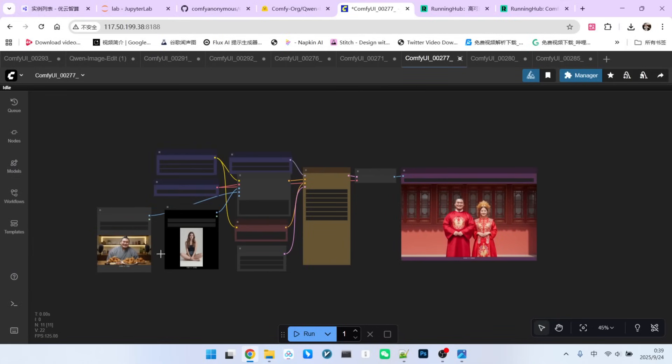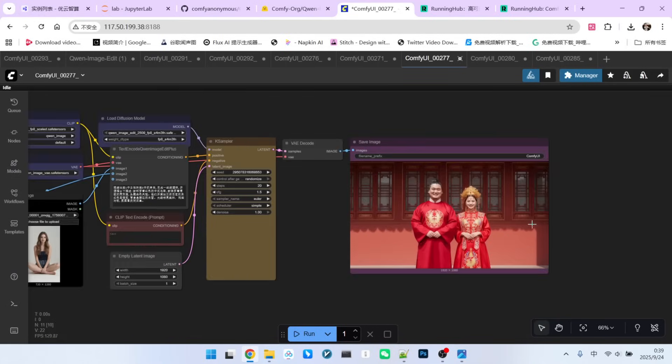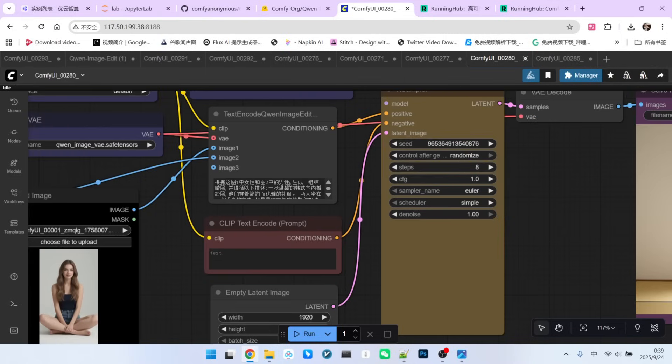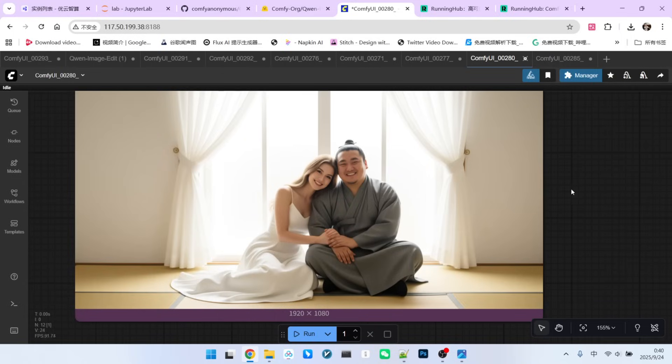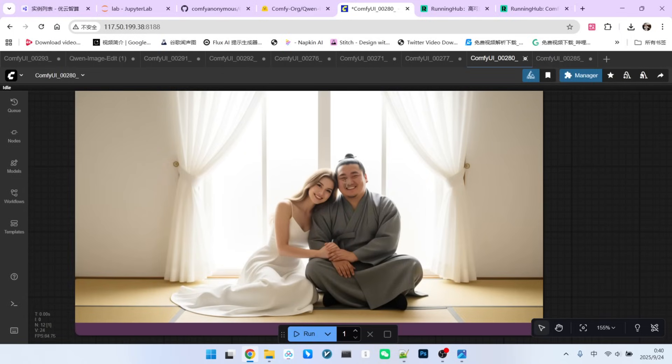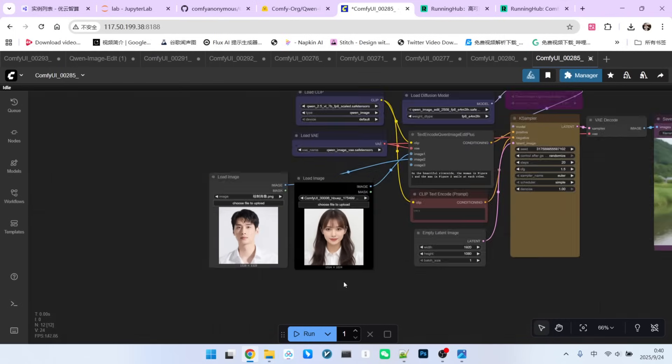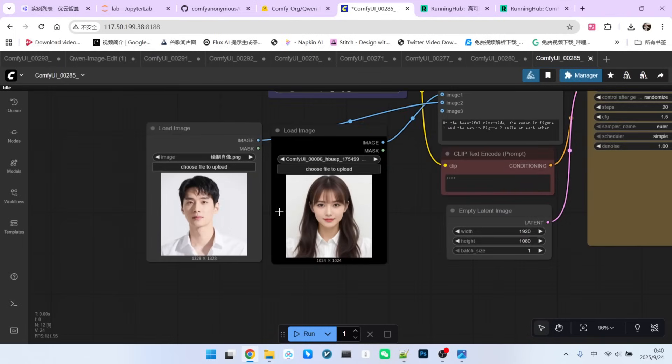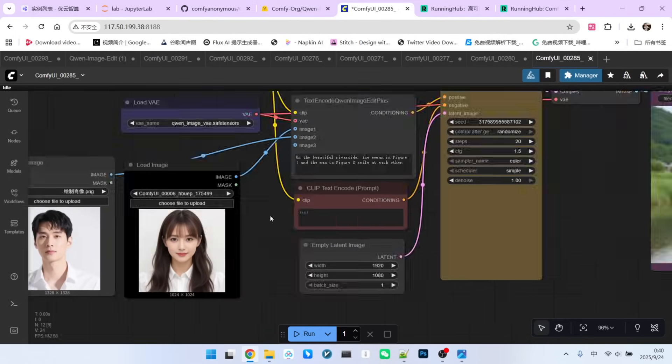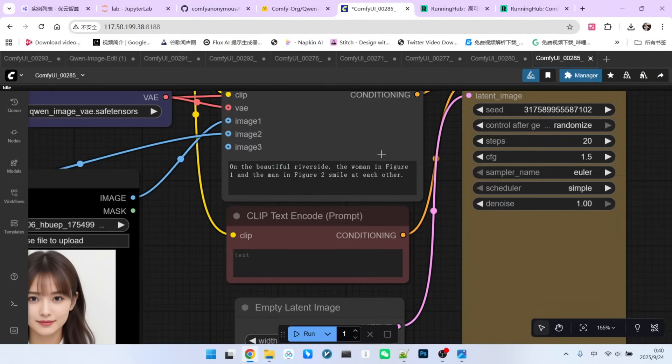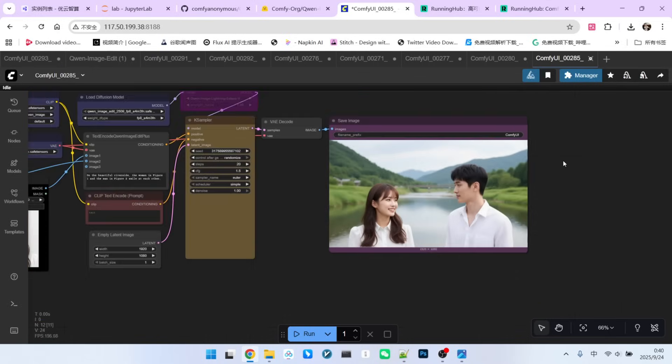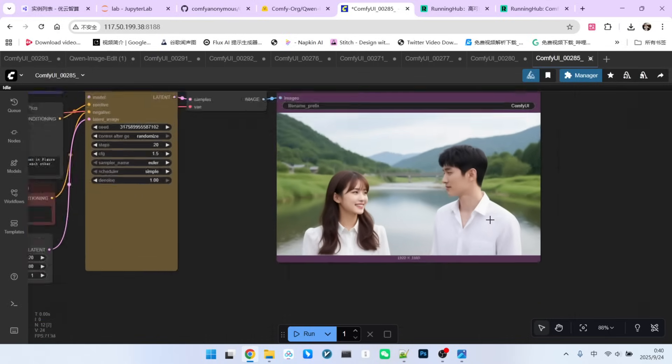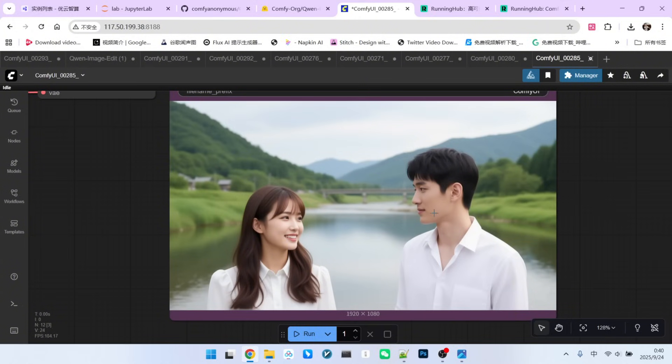We can try to fix this by changing the wedding photo style to Korean or Western. When we do that, you'll find the situation improves greatly, and the consistency of both characters is perfectly maintained. To illustrate this point further, let's run one more test. This time, we have an East Asian man and woman. My prompt says, By the river, the girl from Image 1 and the boy from Image 2 are smiling at each other. Since this scene is very generic and isn't tied to Eastern or Western culture, and both characters are East Asian, you'll find that the consistency and image quality during rendering become extremely strong.